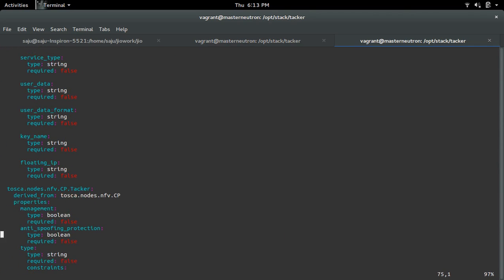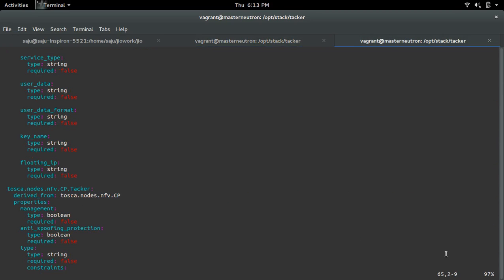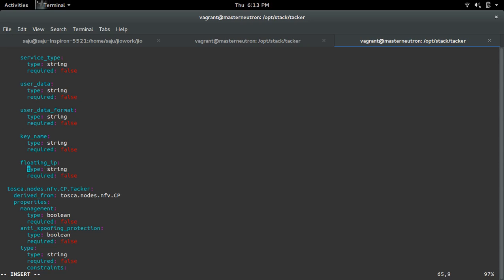In the YAML file, you can see the error is on line number 65. I selected line number 65, and in this line I have a tab. We cannot use a tab in YAML — just remove the tab and put a space instead.